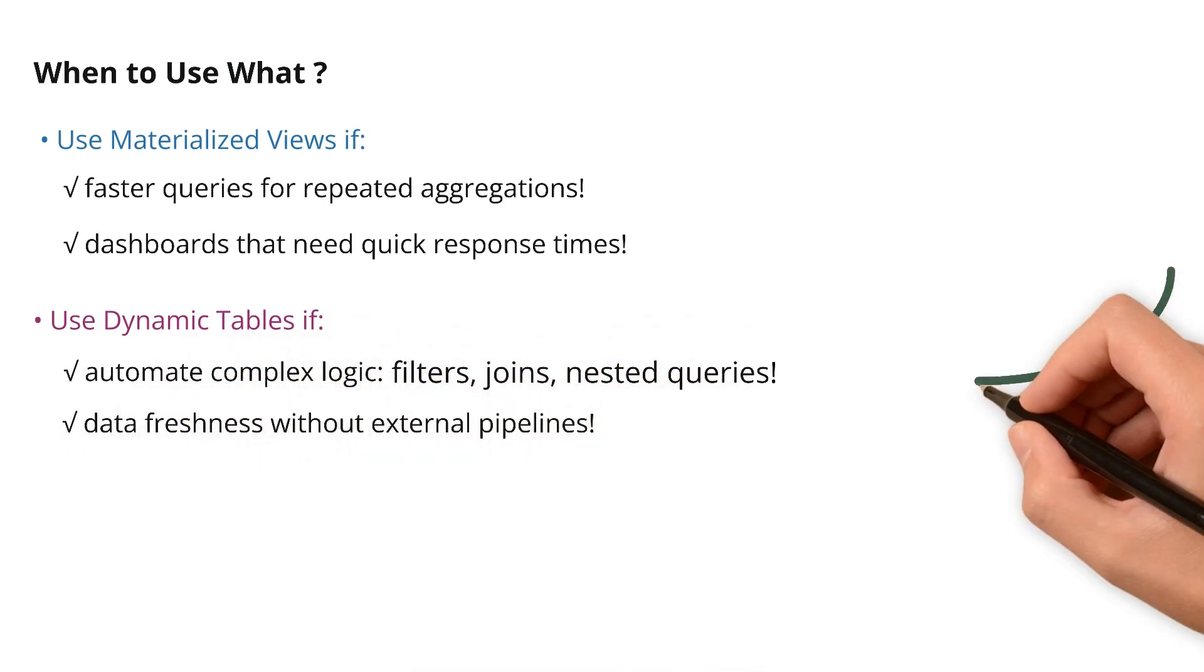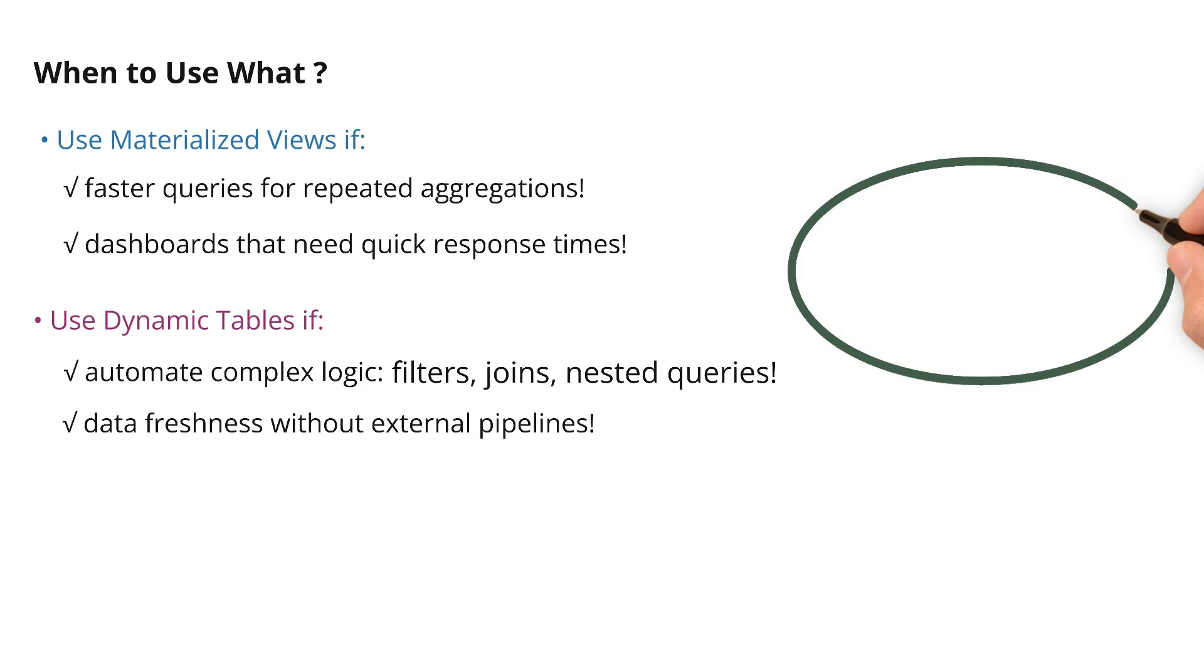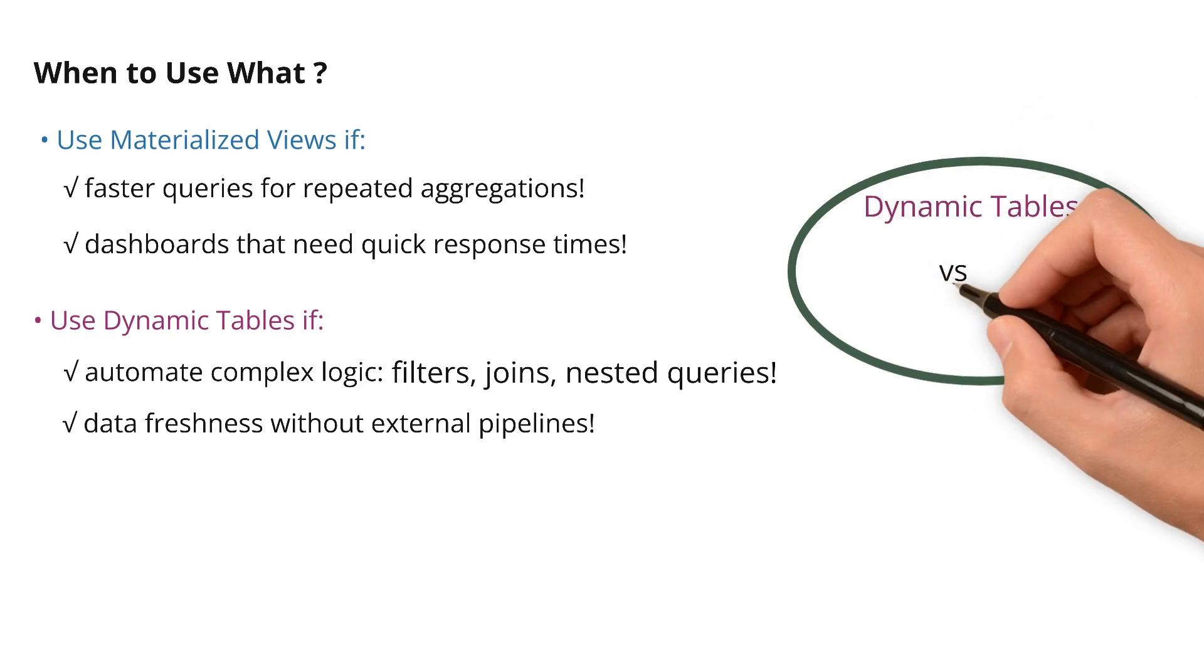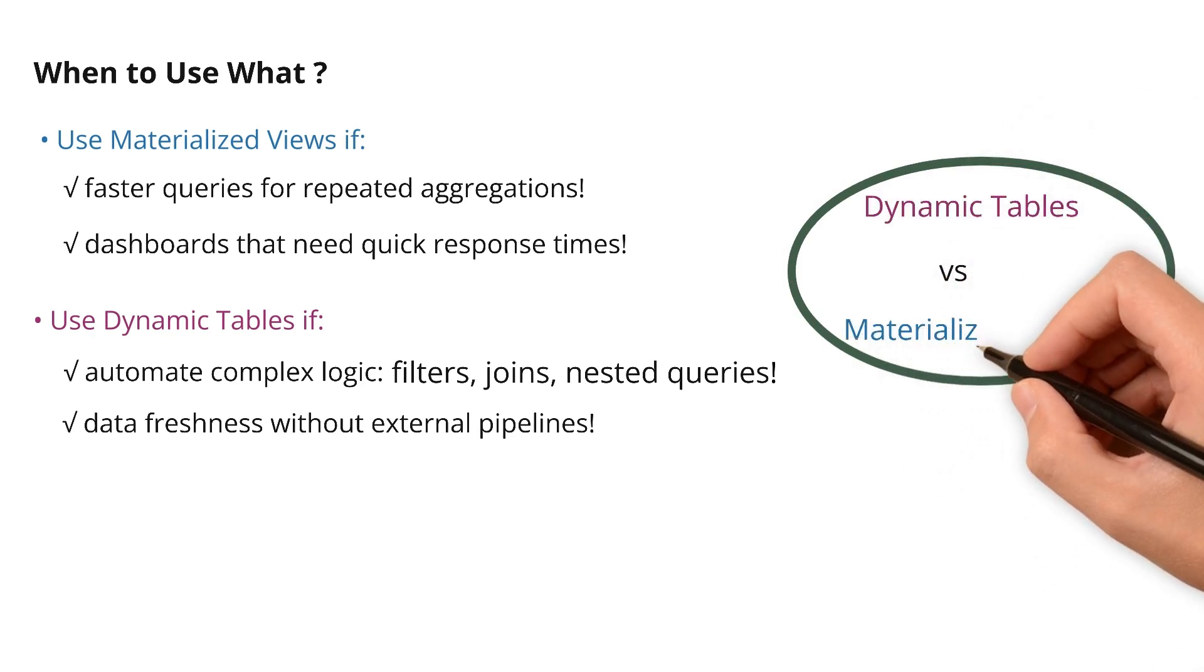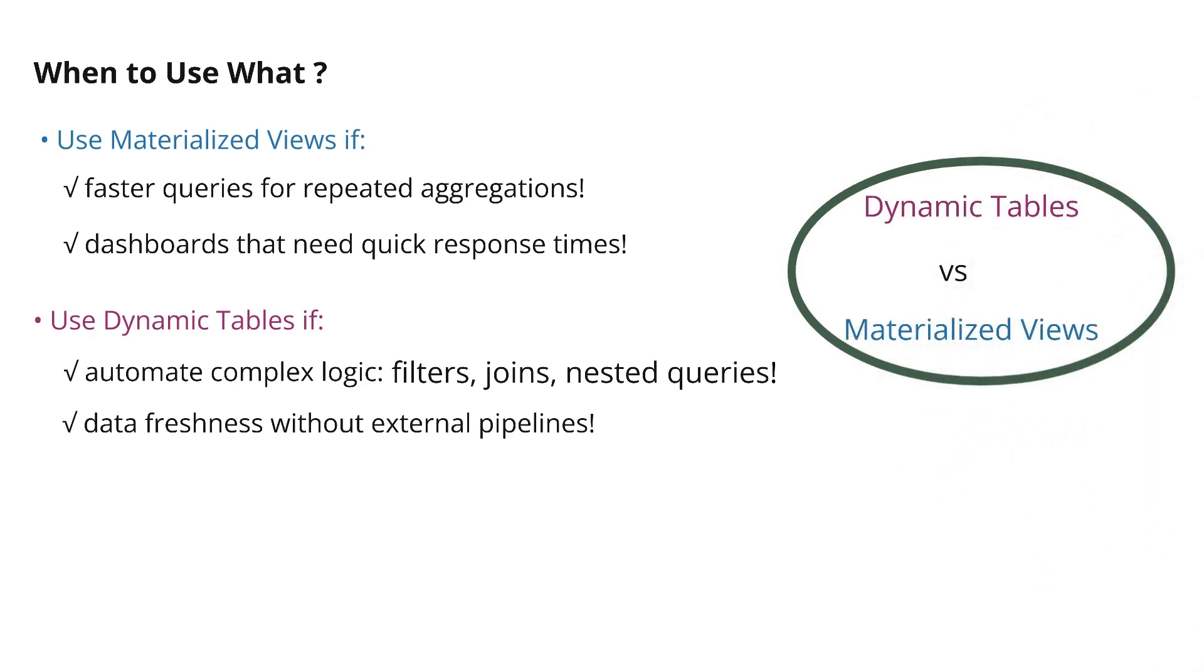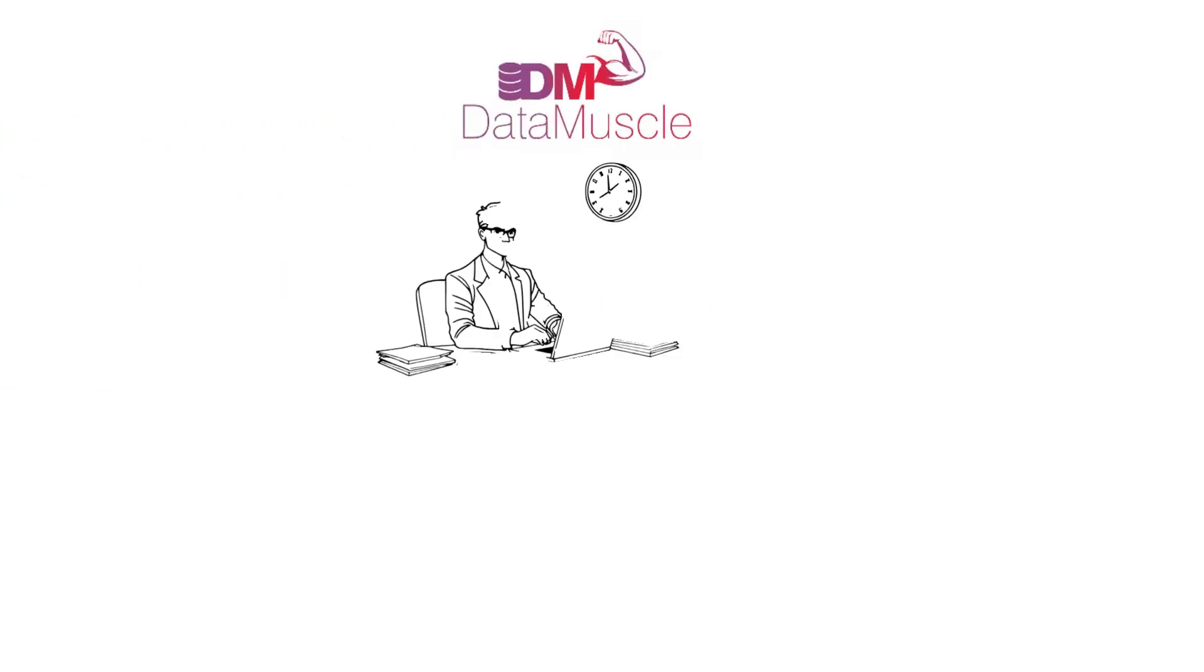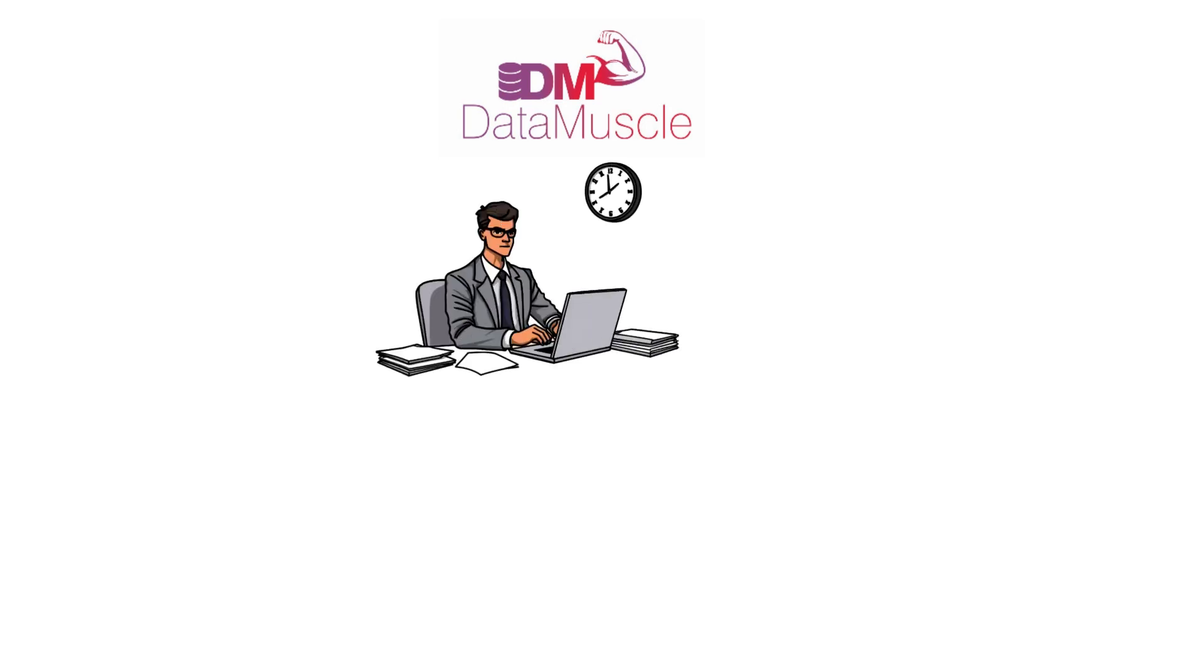So, that concludes the difference between dynamic tables and materialized views in Snowflake. Are you using dynamic tables already, or still sticking with views? Let me know in the comments.